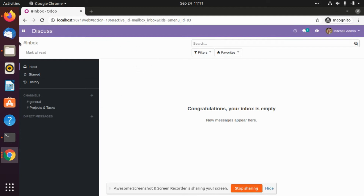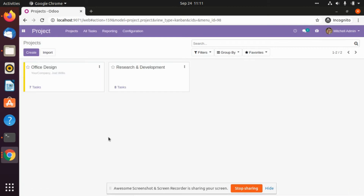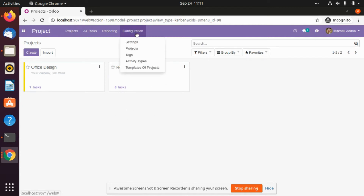First of all, we will go to the options and click on the project button. After that we will land on the project overview page. In that page you have to click on the configuration and there will be certain options.